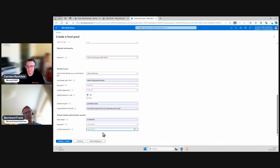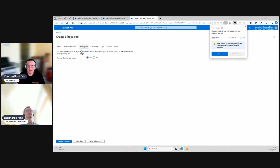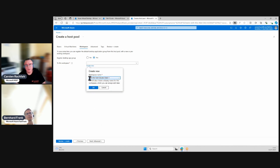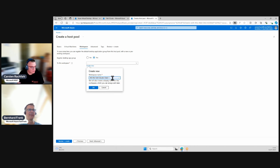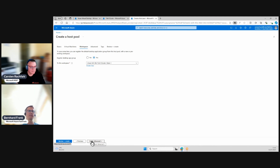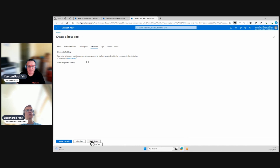I specify an organizational unit — we'll talk about that later, as we can apply group policies there. We also need a local administrator account, and we're not allowed to use 'administrator' as the name — that's an Azure specificity since 'administrator' is a common attack vector. We follow this concept for on-prem VMs as well. On the next part of the wizard we register a desktop app group, so we create a workspace with our naming convention.